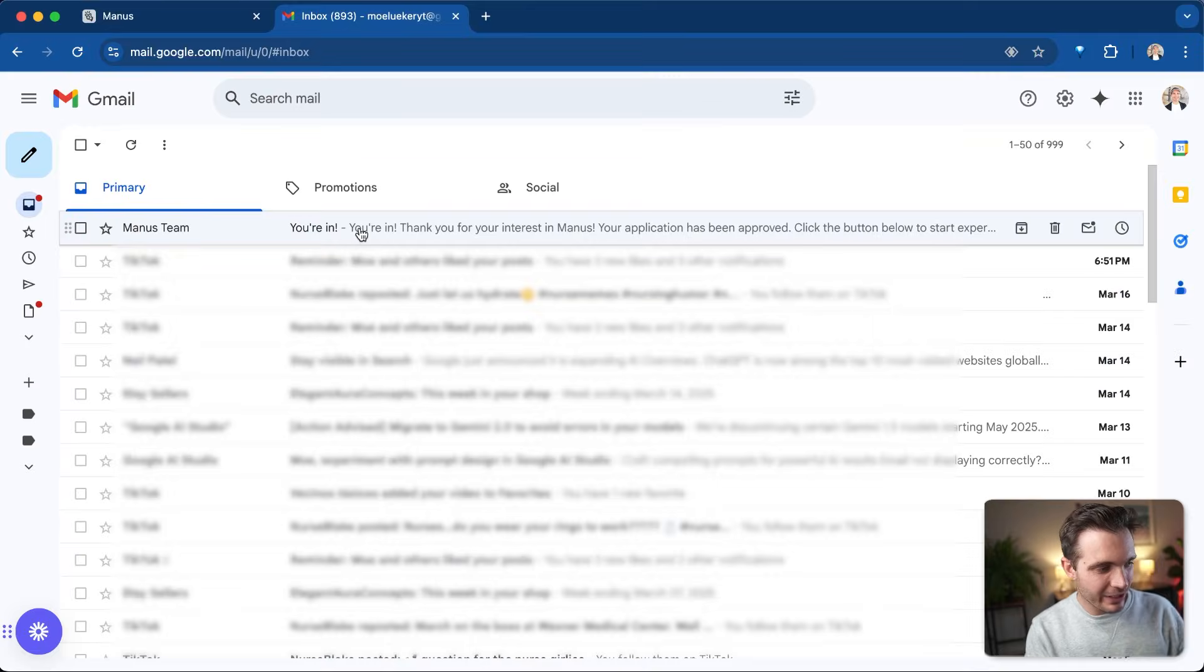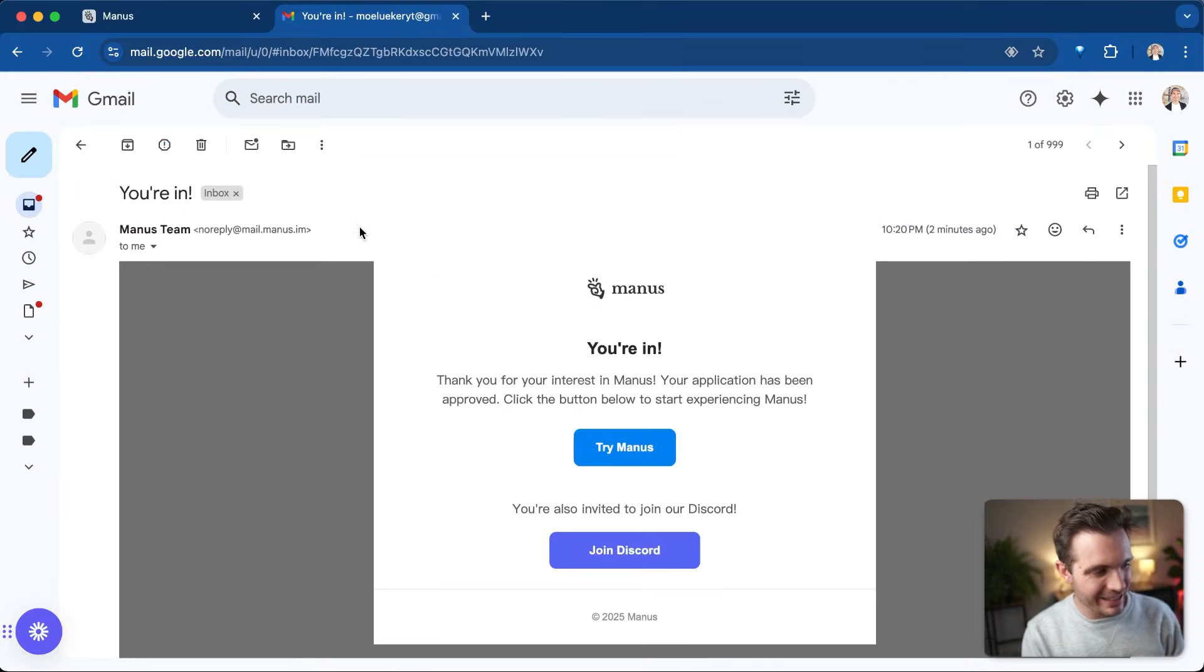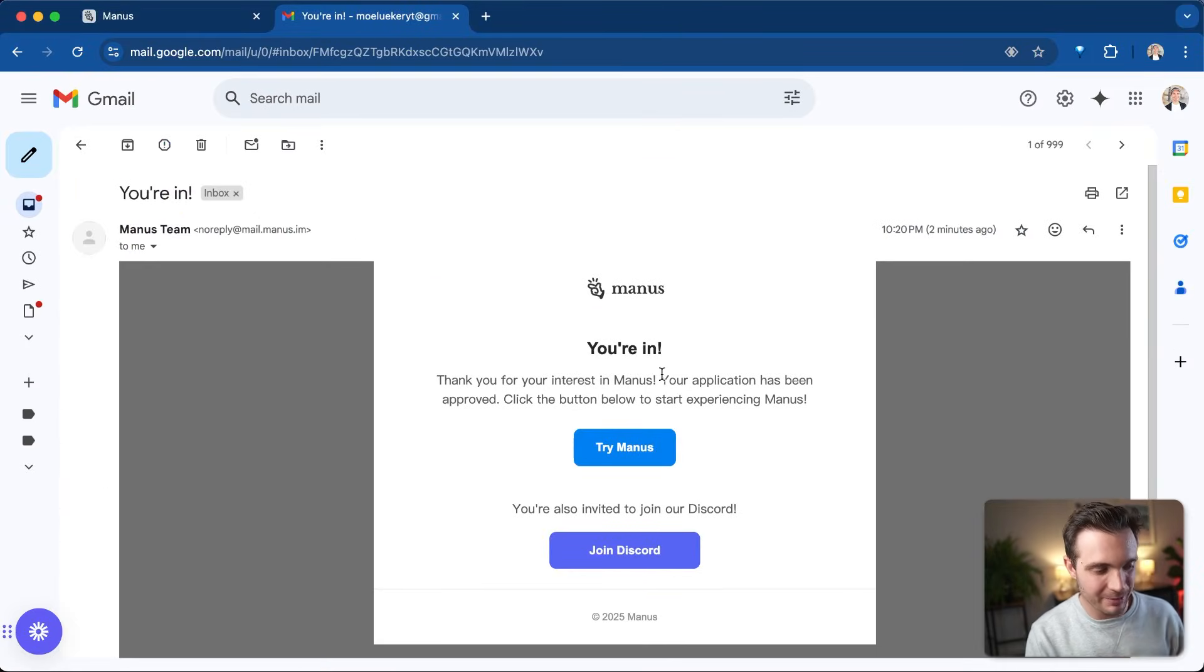This might take a few minutes, but I think they have an automated system because I was able to get access within two or three minutes. And there we got it. I just got the email that Manus AI accepted me into their program.